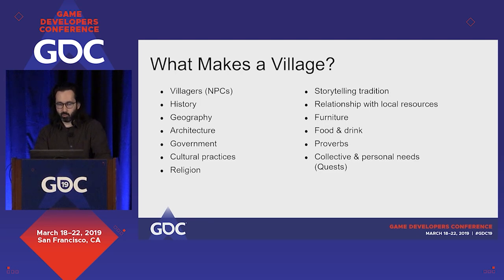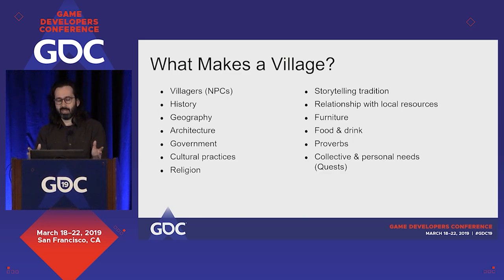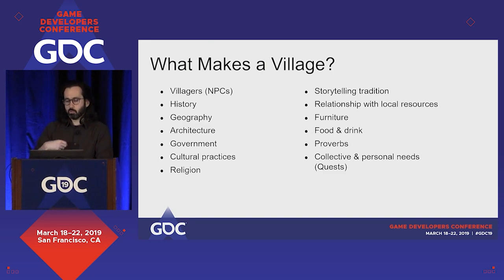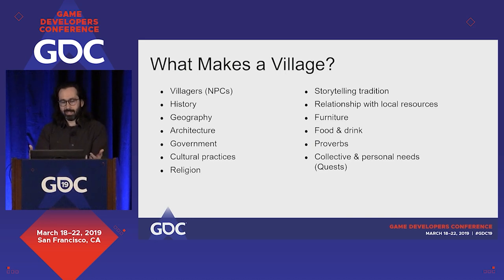Let's get on the same page about what a village is. Caves of Qud is a far-future setting that borrows a lot from an ancient-world aesthetic, so that's where we got a lot of inspiration for what to represent in our village. We've also been working on this game for over a decade and have handwritten static villages, so we could unpack those and figure out what we were doing as designers — and then proceduralize it.